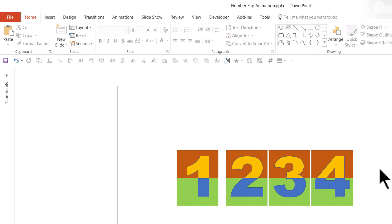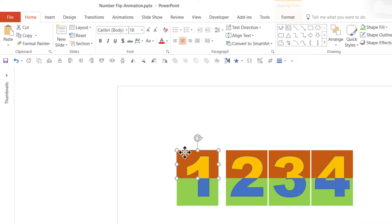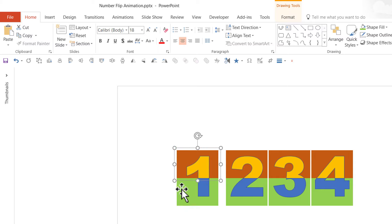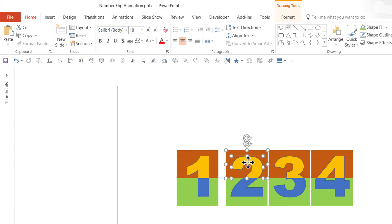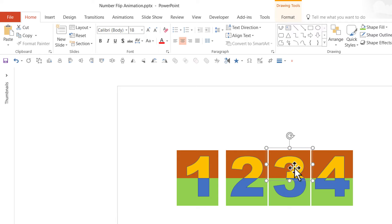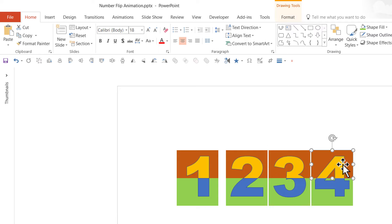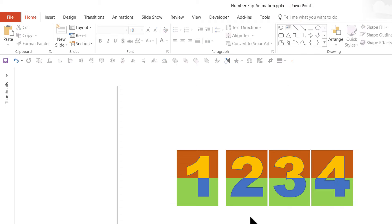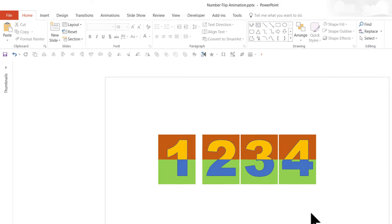Now I'm going to select the orange box and the top half of the number and press Ctrl+G, and I'm going to do the same thing for the rest of the elements as well. As you can see, it's a slightly time-intensive process, but the result is definitely worth it. Now we have eight pieces here. It is time to do the animation, and here is where the fun begins.